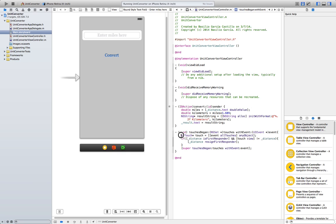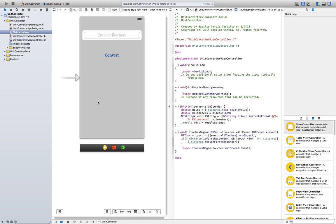Remember, this is just creating an object for touch. Then if distance is first responder, which means that whatever we just touched was the distance label here, and touch view, so whatever we touch next is not distance, so it's not the keyboard or here, we're going to hide whatever the first responder was, which in this case is the keyboard.